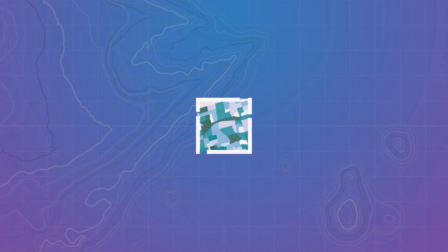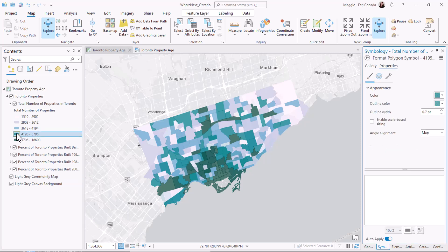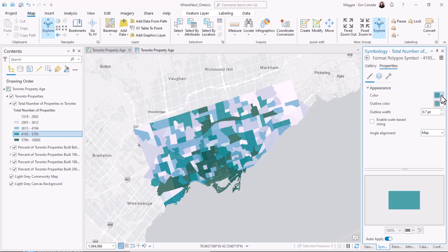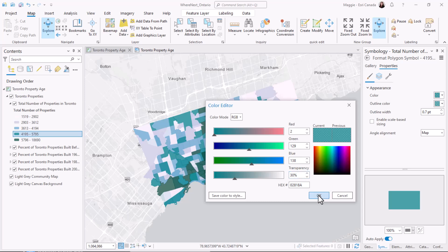Here we are in the city of Toronto where I have a map with different layers showing the age of buildings in the dissemination areas of the city. If we open up the symbology for one of the features in my map, we can see that there's a transparency applied, which means the layers underneath are going to impact the way that the features on top are displaying.